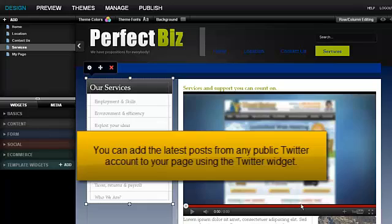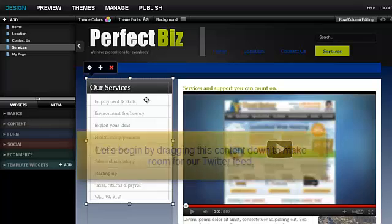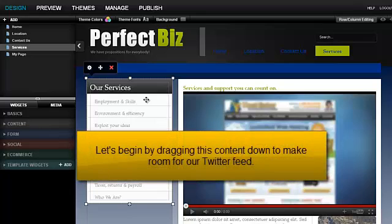You can add the latest posts from any public Twitter account to your page using the Twitter widget. Let's begin by dragging this content down to make room for our Twitter feed.